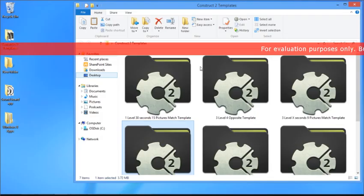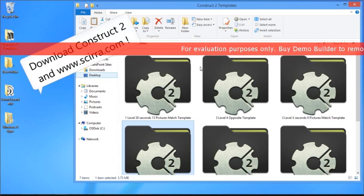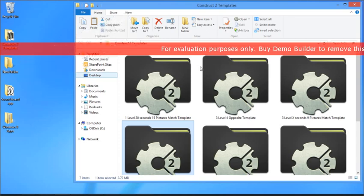Before we get started, you need to make sure that you have downloaded Construct 2, which is Scirra's app development tool.